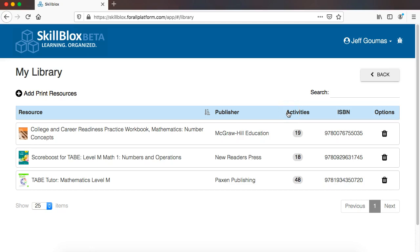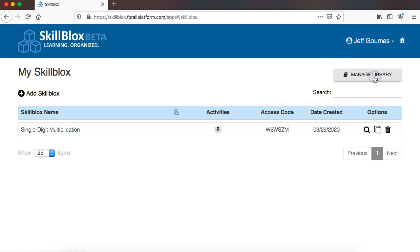Note, this is something you will do as a one-time step really. You will do this up front when you start using skill blocks and add in all of the resources that you have access to. And the only time you are really going to need to go back here is if your school purchases new materials. You can go into my library, add print resources, and see if those resources are in the skill block library.